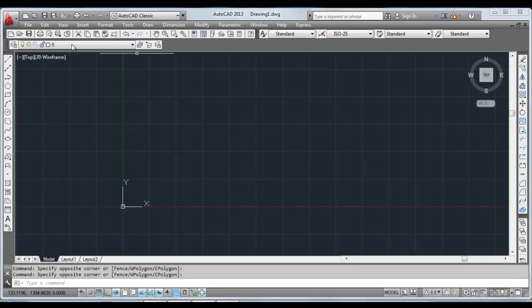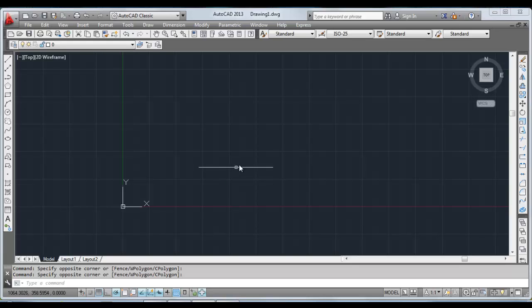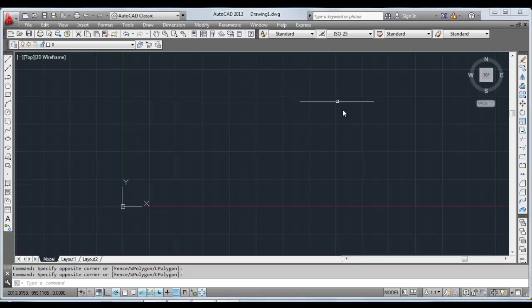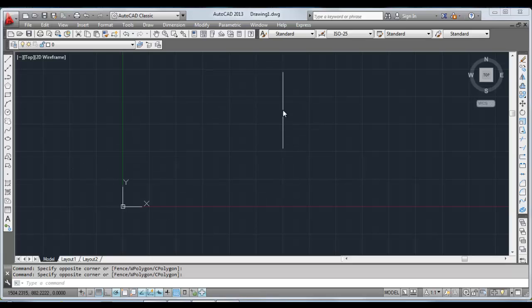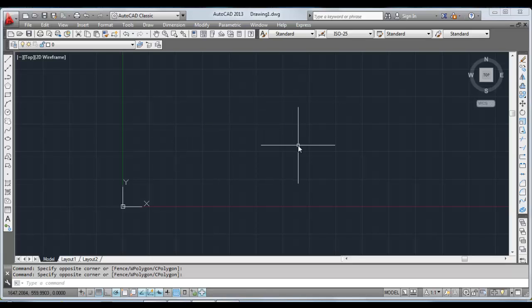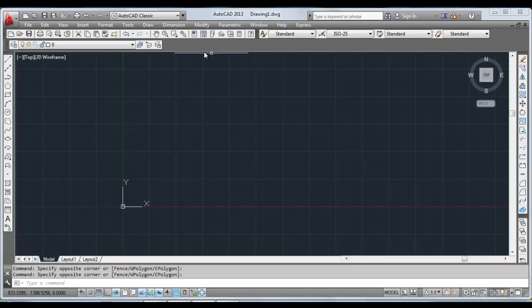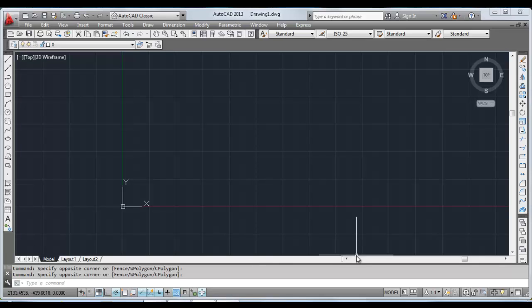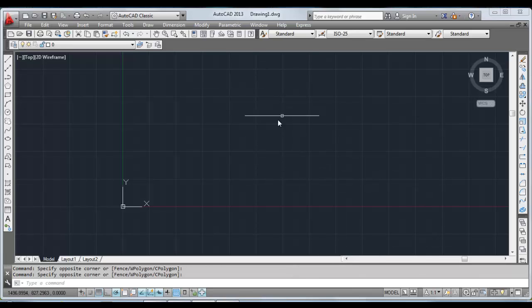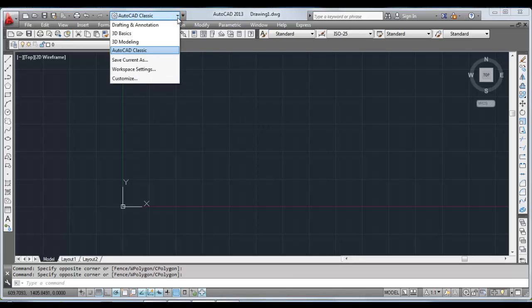So starting off, this is how the AutoCAD 2013 window looks like when you click on the AutoCAD 2013 icon on your desktop. The cursor you are seeing, the four lines you are seeing on the screen, is called the crosshair. When you come in the area where this crosshair appears, the area where the crosshair is visible is called the workspace.